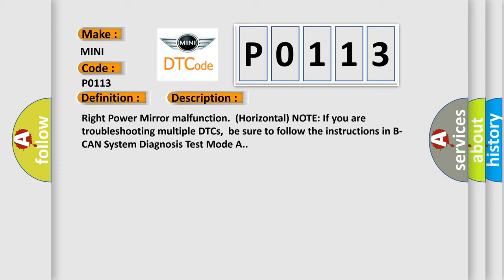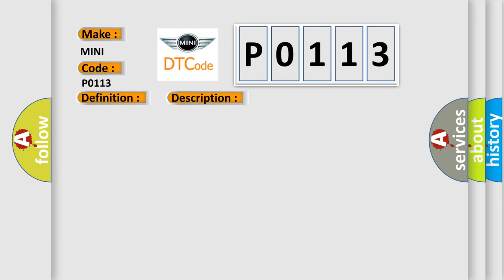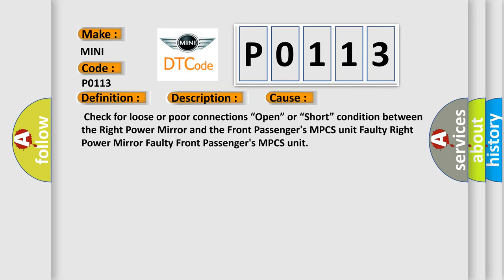This diagnostic error occurs most often in these cases: Check for loose or poor connections, open or short condition between the Right Power Mirror and the Front Passenger's MPCS unit, Faulty Right Power Mirror, or Faulty Front Passenger's MPCS Unit.